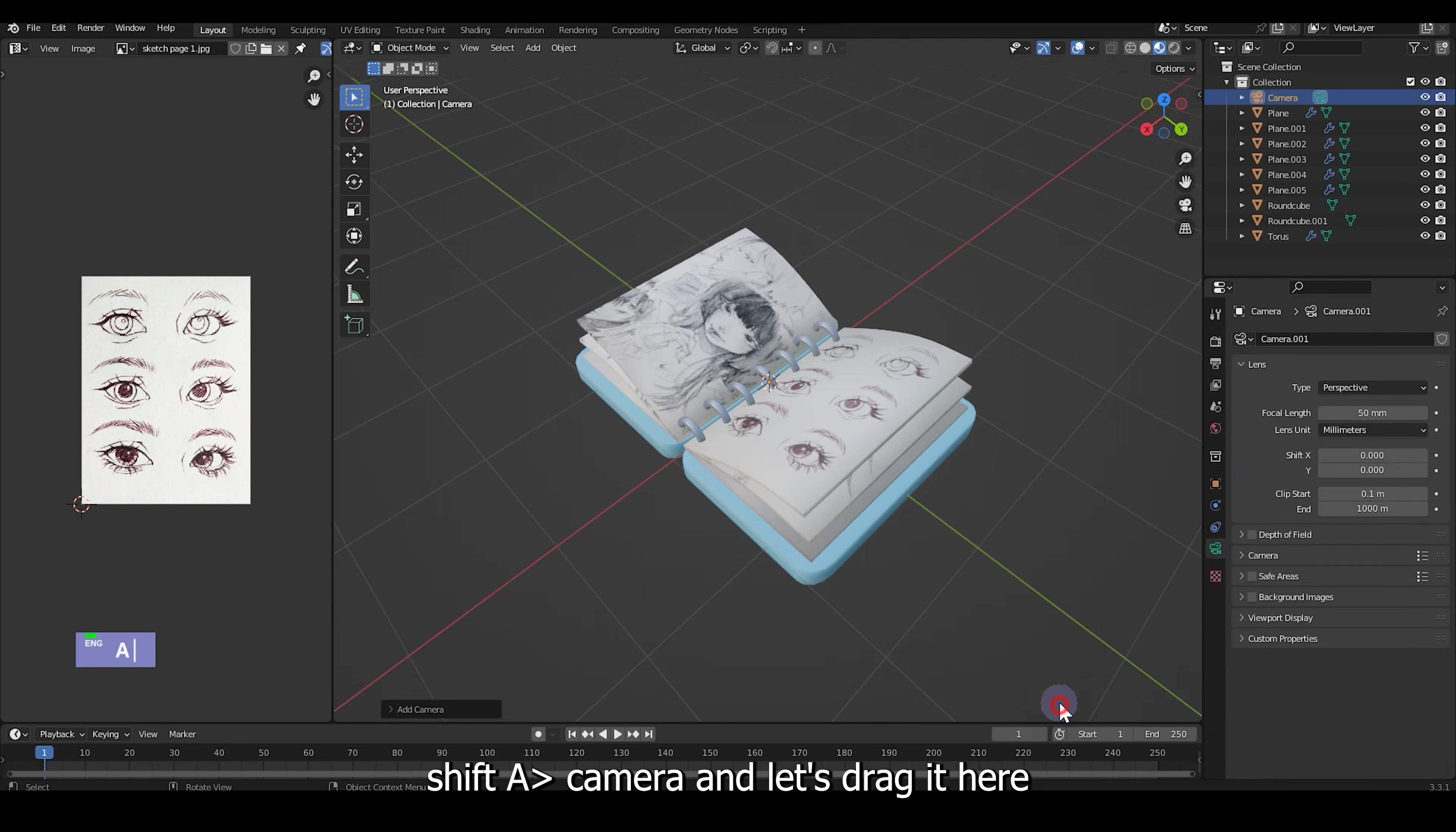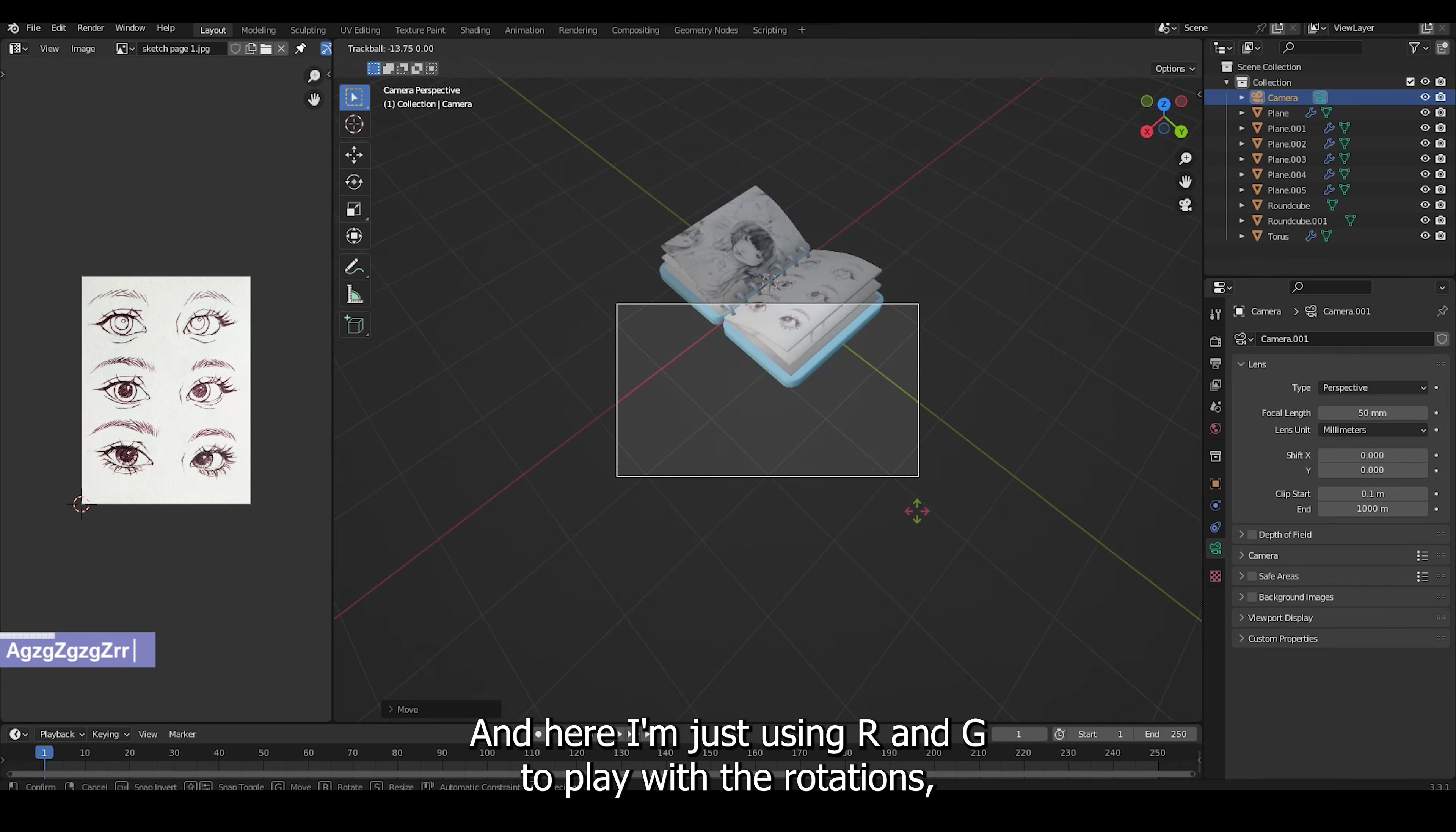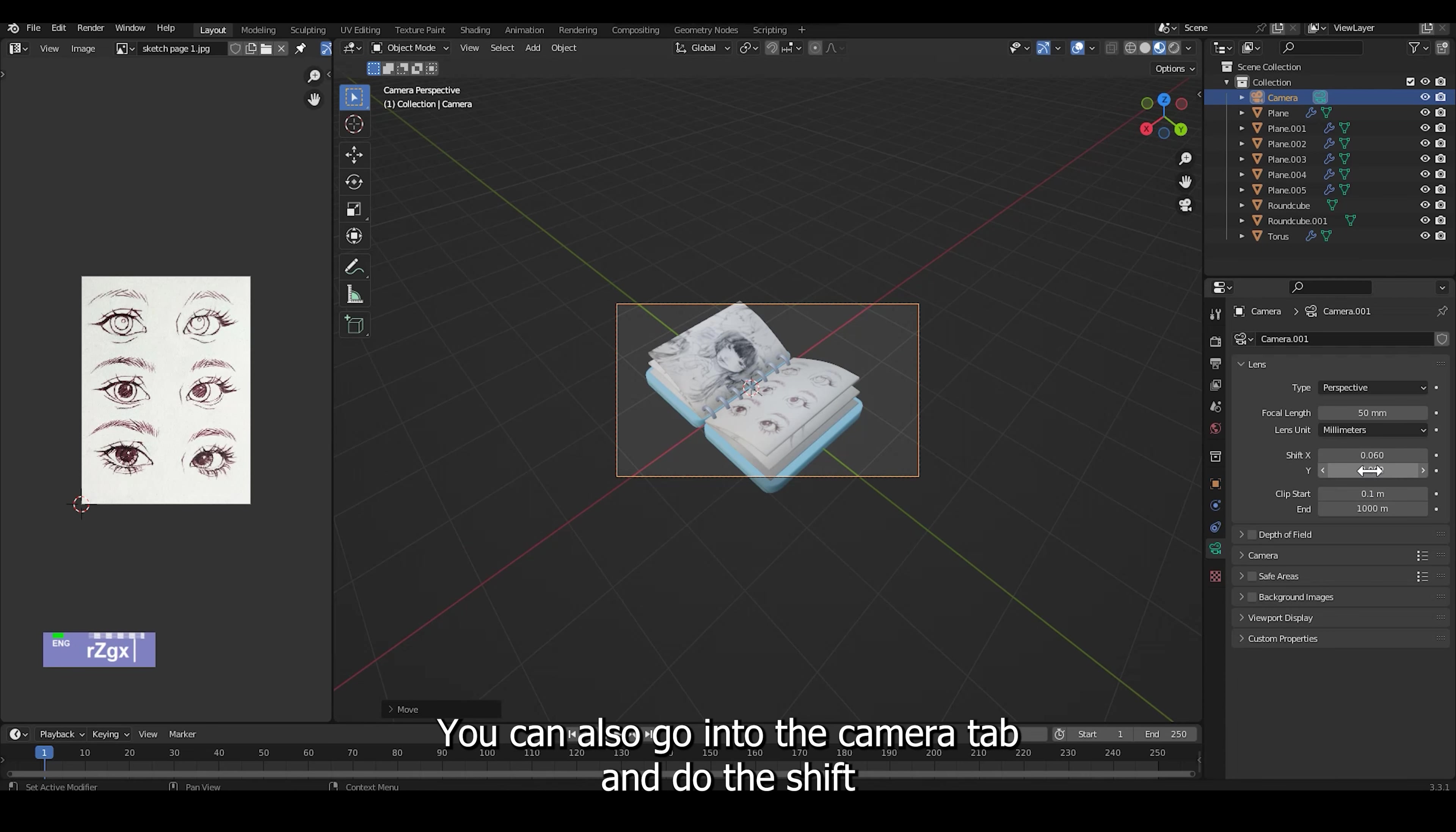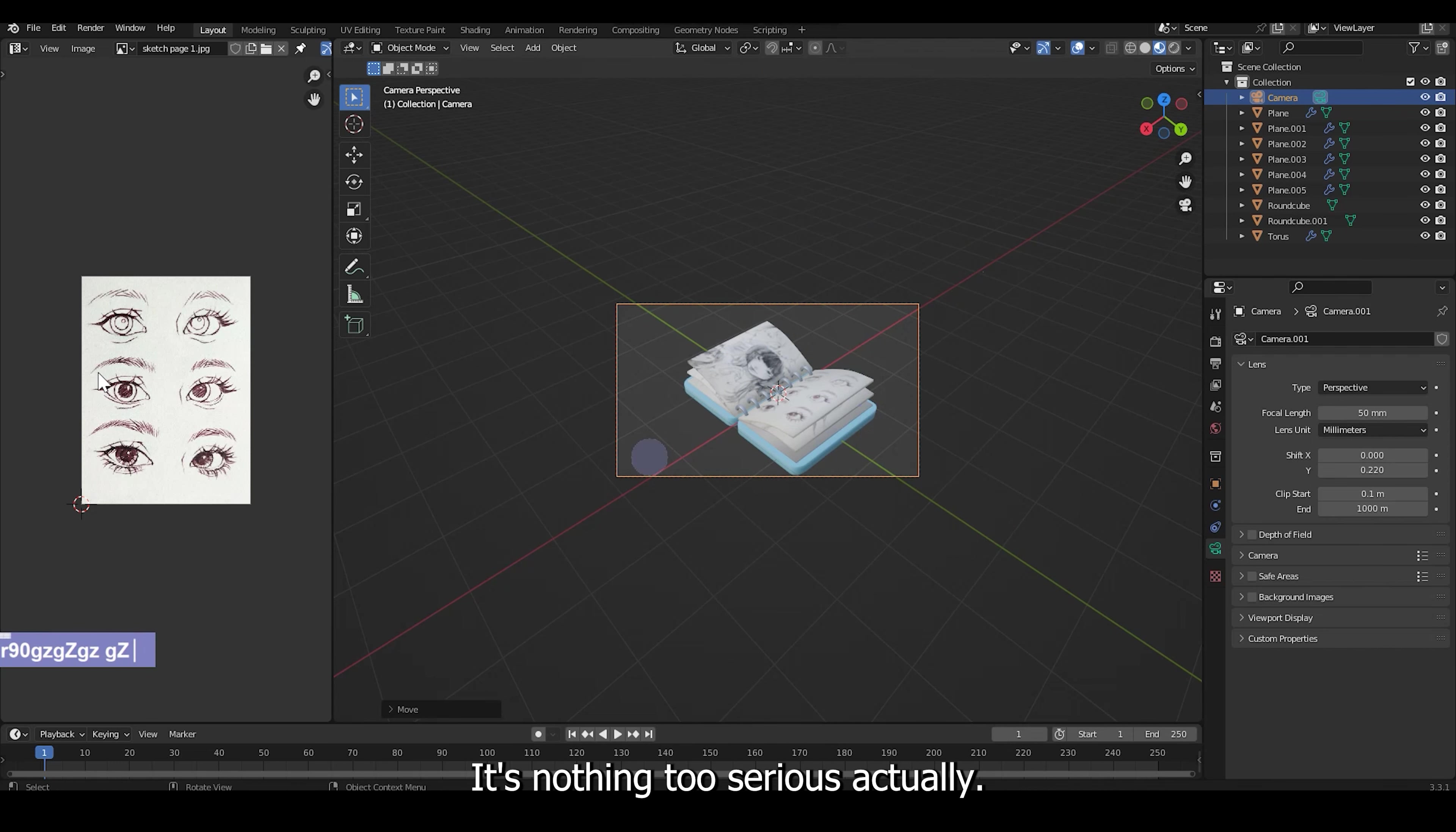Shift A camera and let's drag it here. Tap into camera mode with the camera icon beside you. And here I'm just using R and then G to play with the rotations, play with the placements, positions and see which one fits best. You can also go into the camera tab and do the shift X and shift Y settings and just play around with it. It's nothing too serious actually.